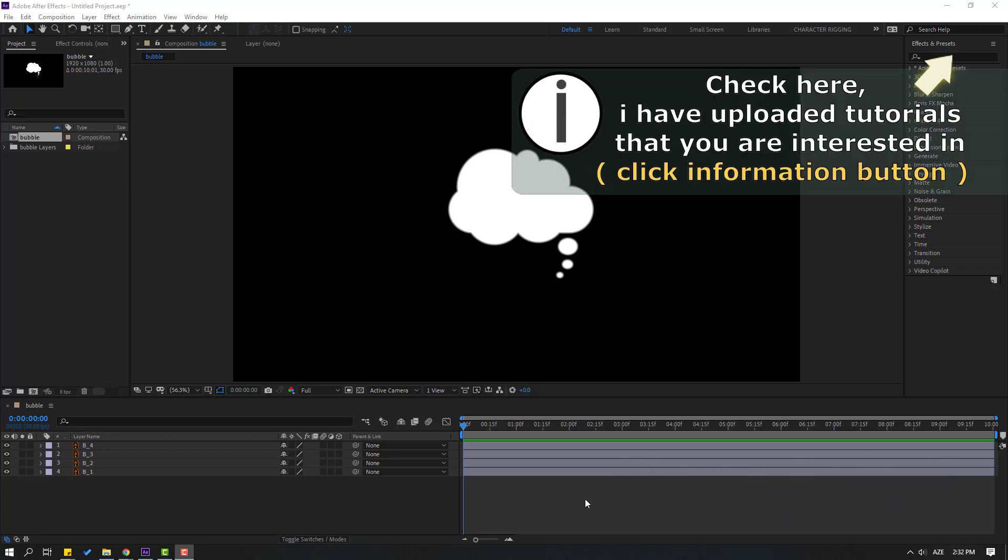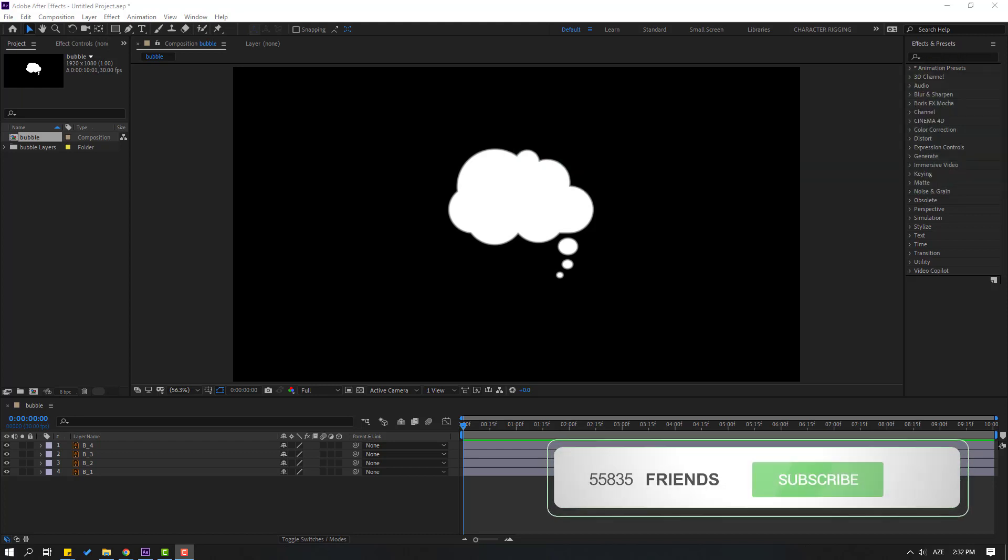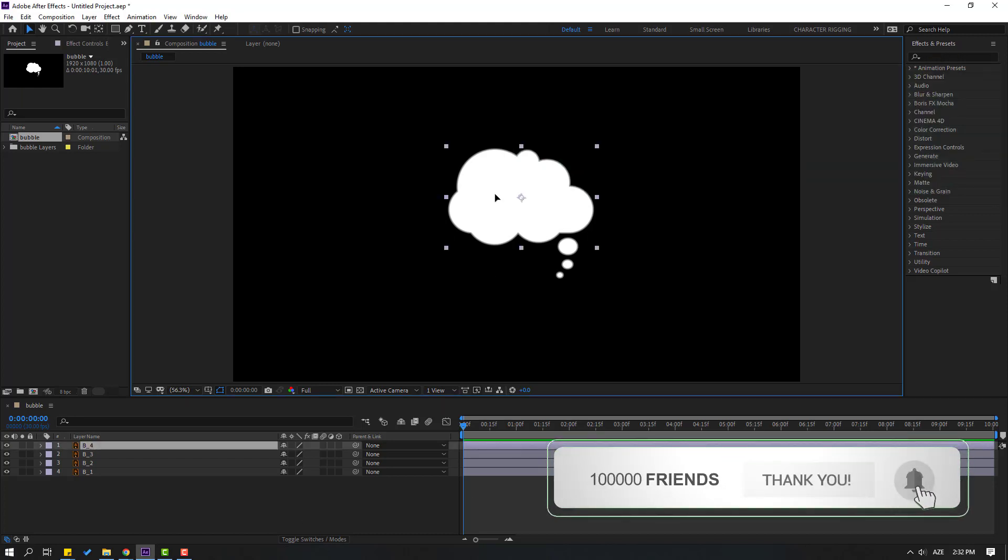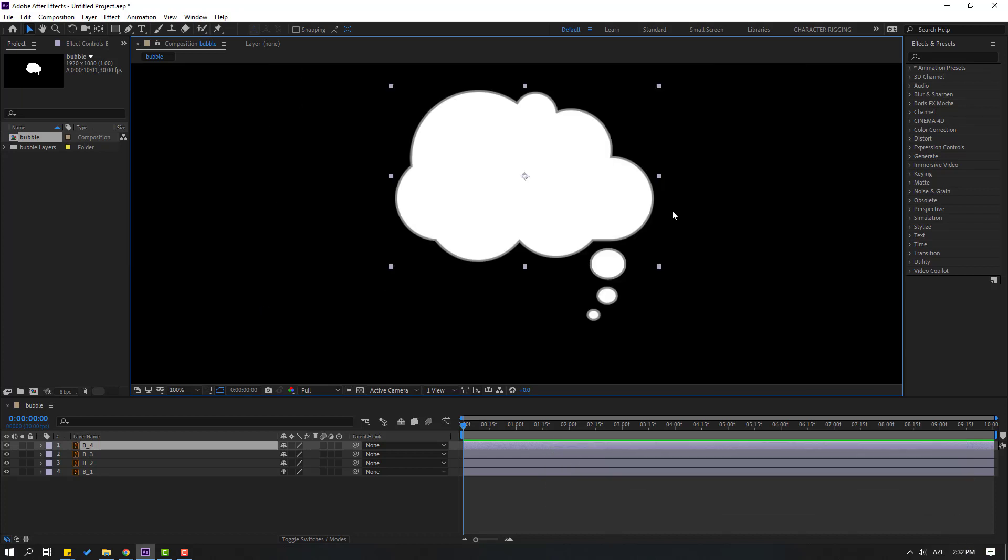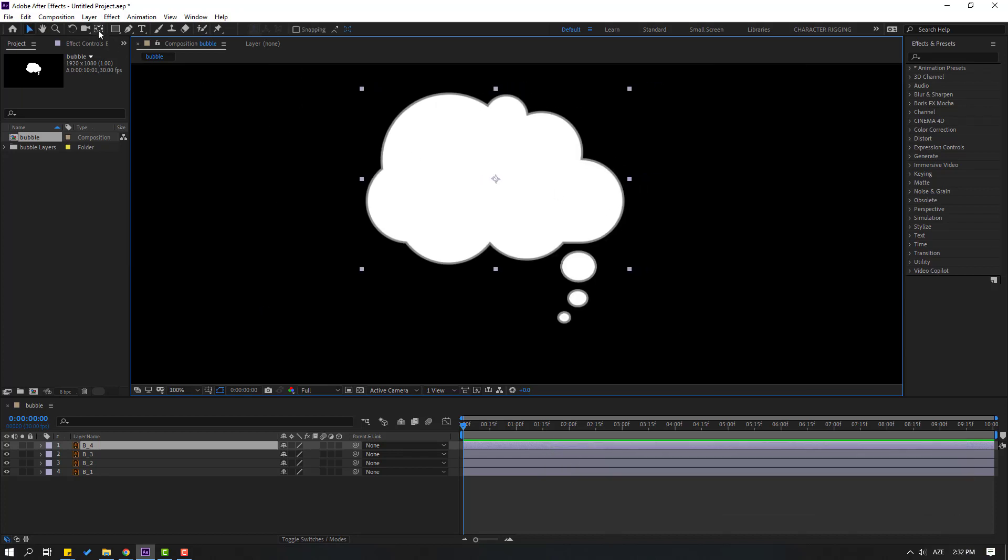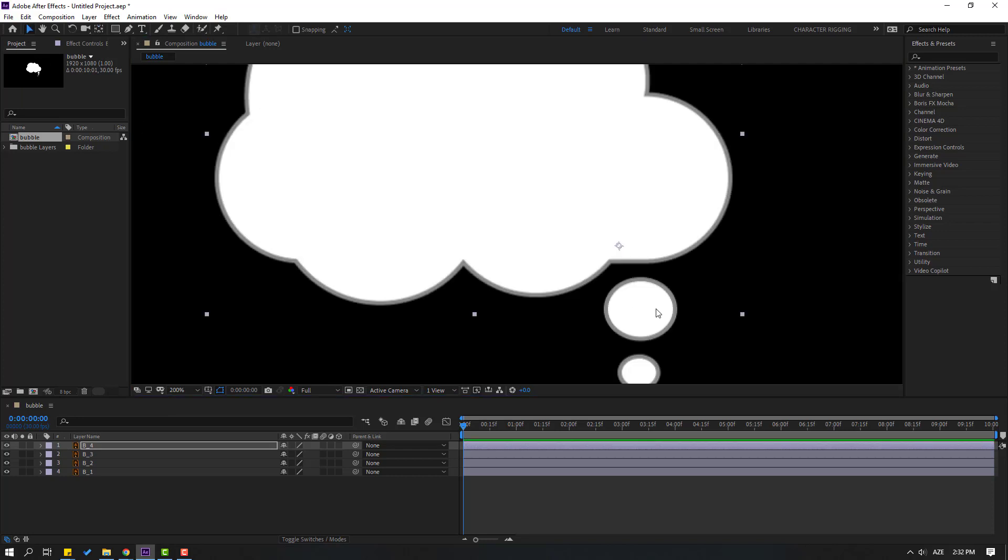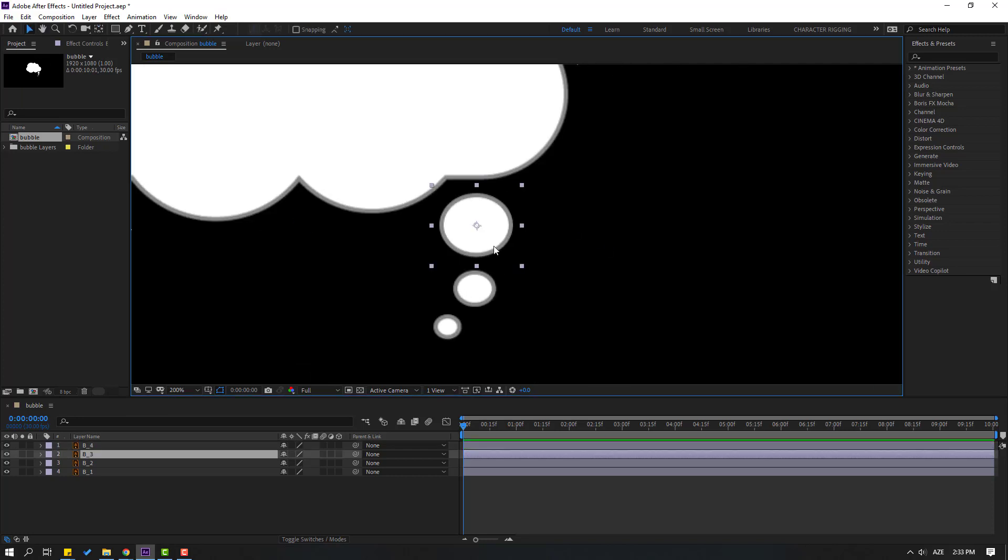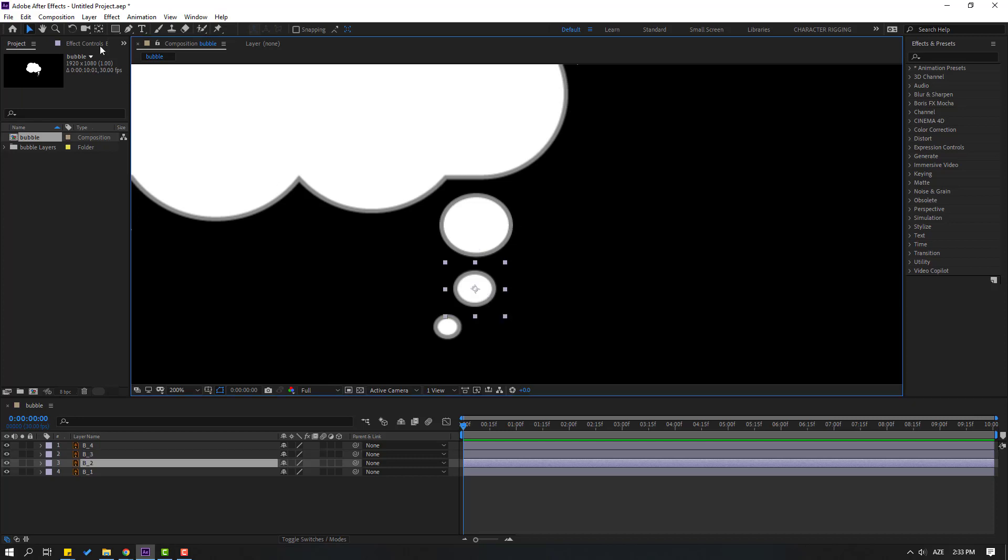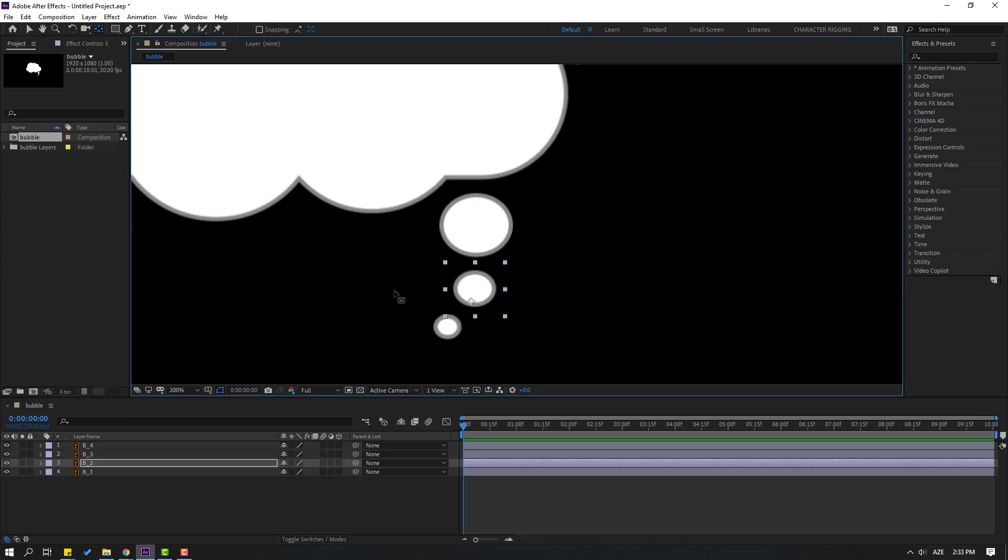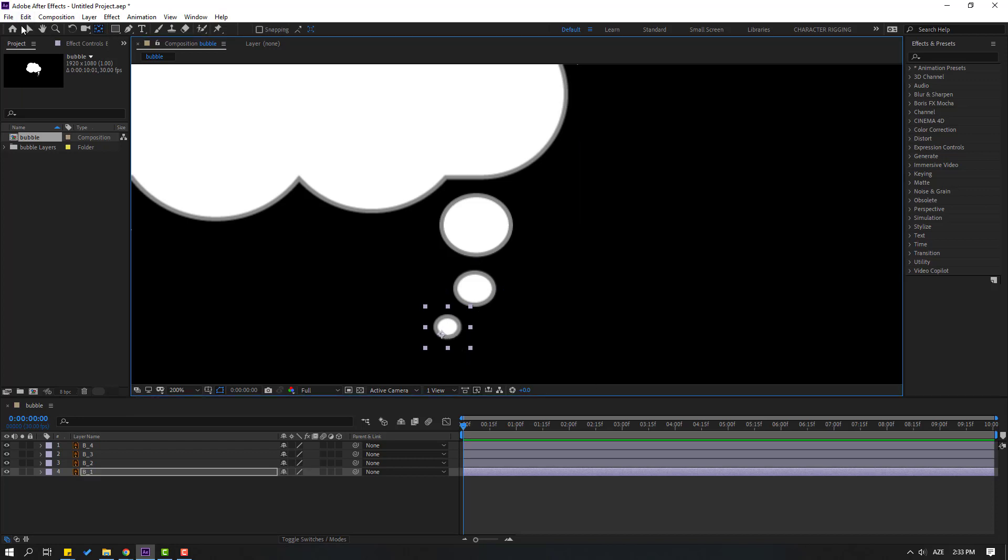First select the main bubble and select the pen behind icon, move the anchor point here. Click the selection tool and select this bubble again. Pen behind icon, move the anchor point down. And select this, move it again down. And this, move the anchor point down.